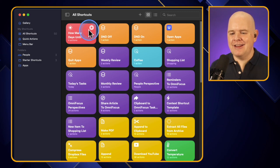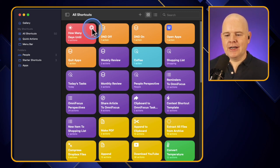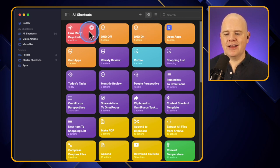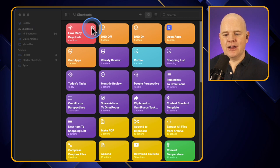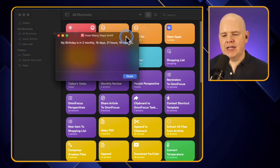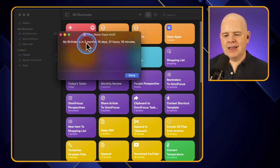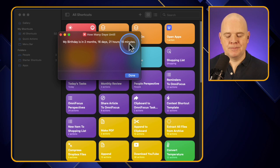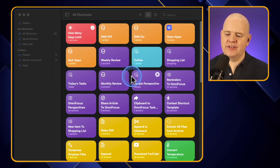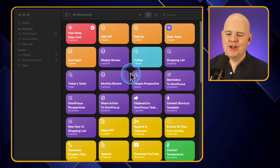If I click the little play button that appears when hovering over a shortcut, it triggers it. Sure enough, a little pop-up window appears saying 'My birthday is in two months, 16 days, 21 hours and 16 minutes'.